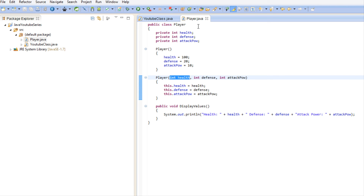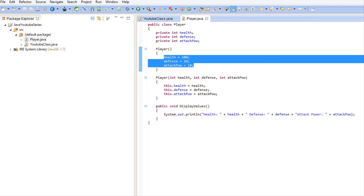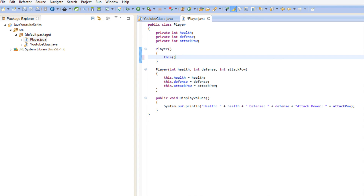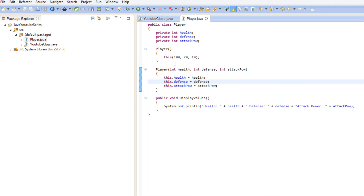One last thing: just like with methods, you can call constructors within other constructors using 'this'. When calling a constructor from another constructor, it has to be at the very top. What we do is say 'this' and pass in the default health, the default defense, and the default attack power. So if they call the default constructor, it's going to run the overloaded constructor passing those values right there — that's all it's doing.